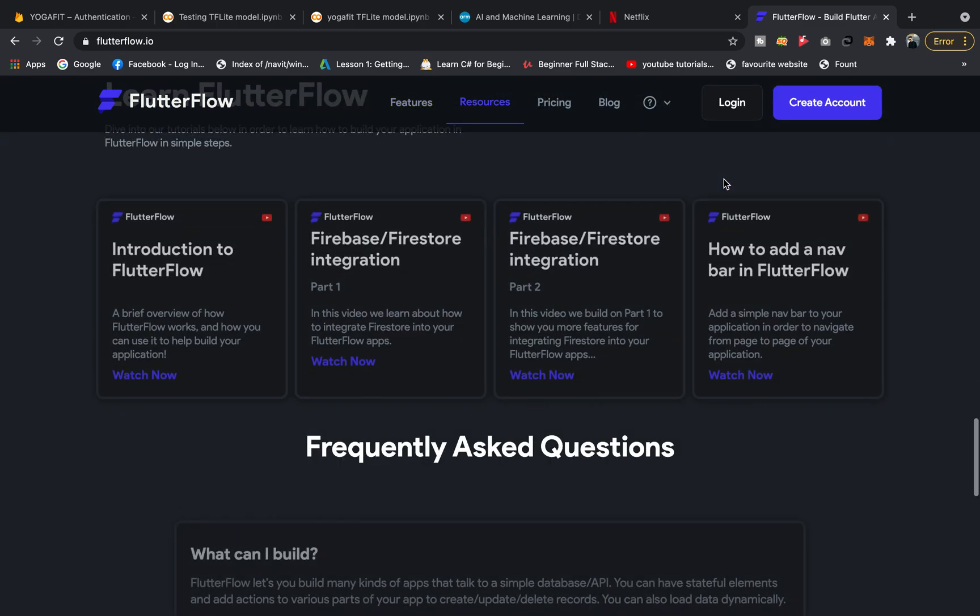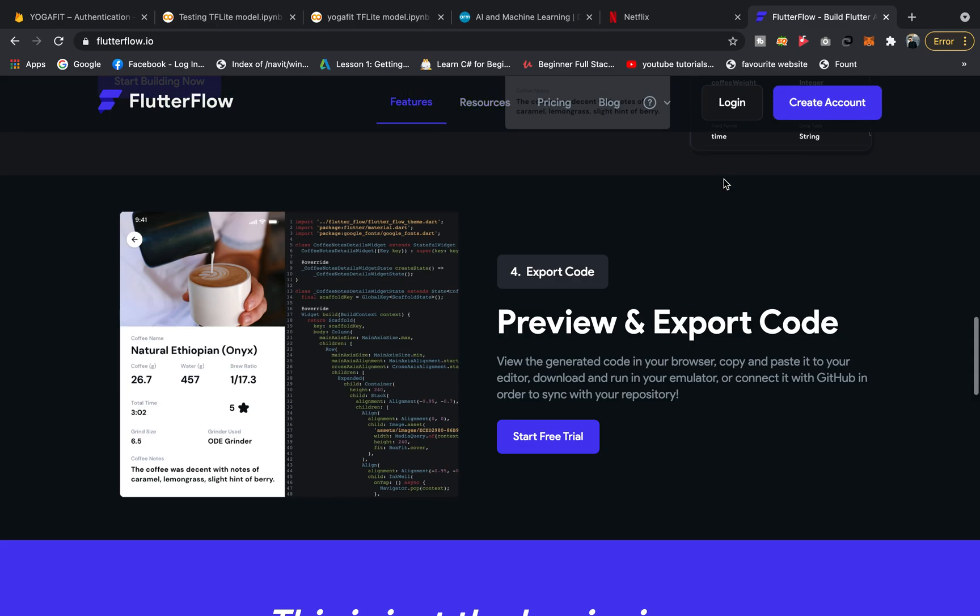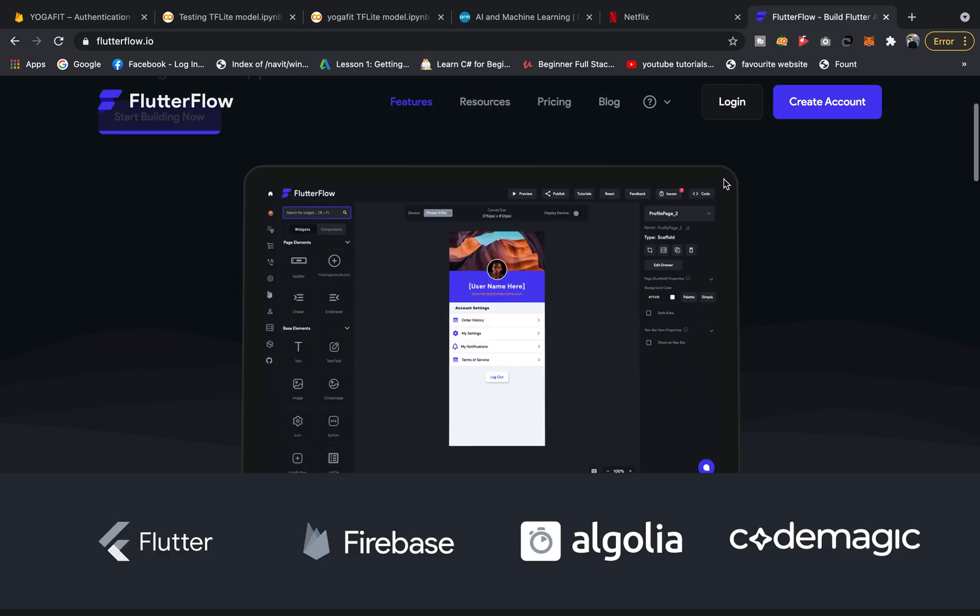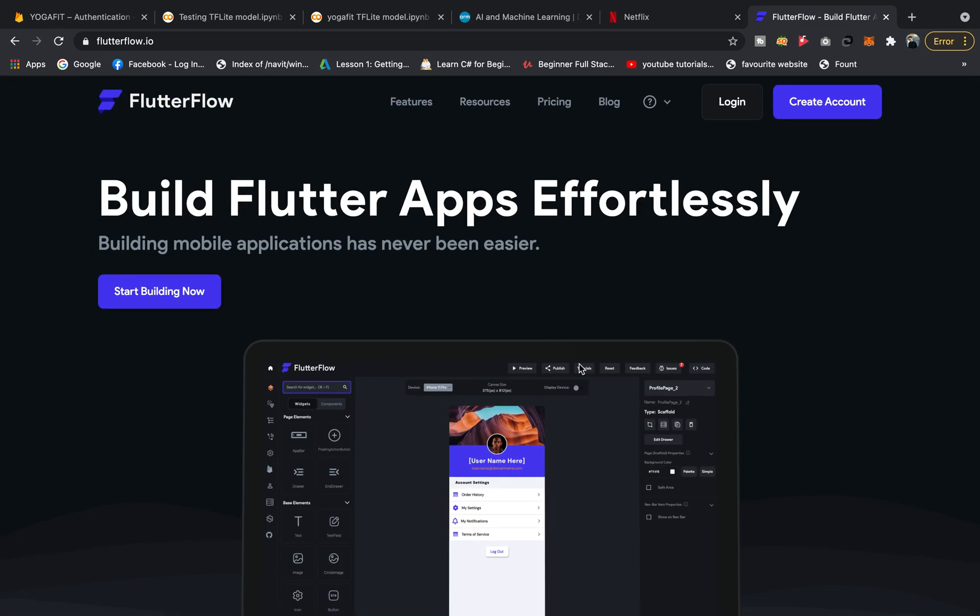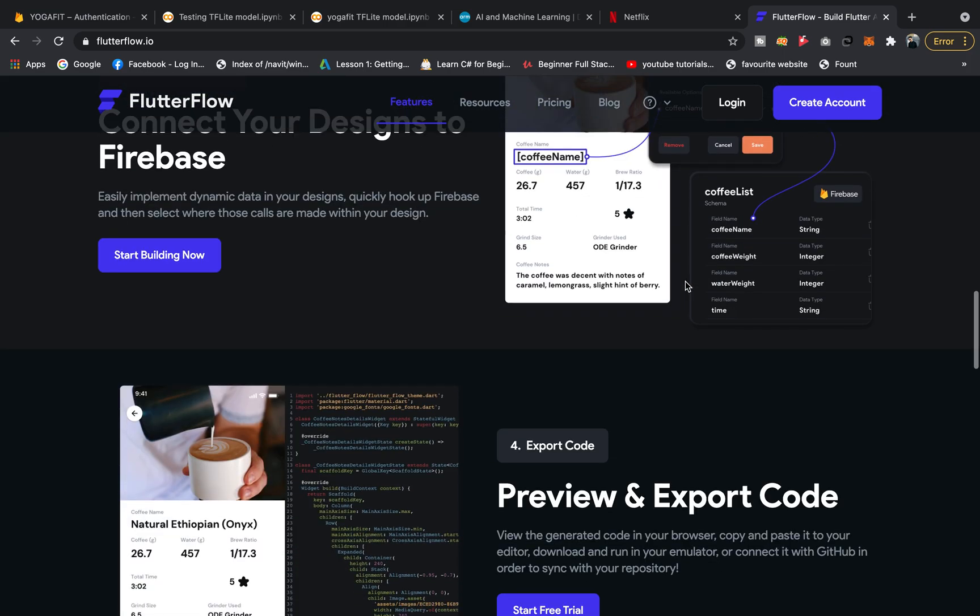This is basically a paid tool, not free. In the free version you can just create some UIs and build with Firebase integration, but you cannot download the code.